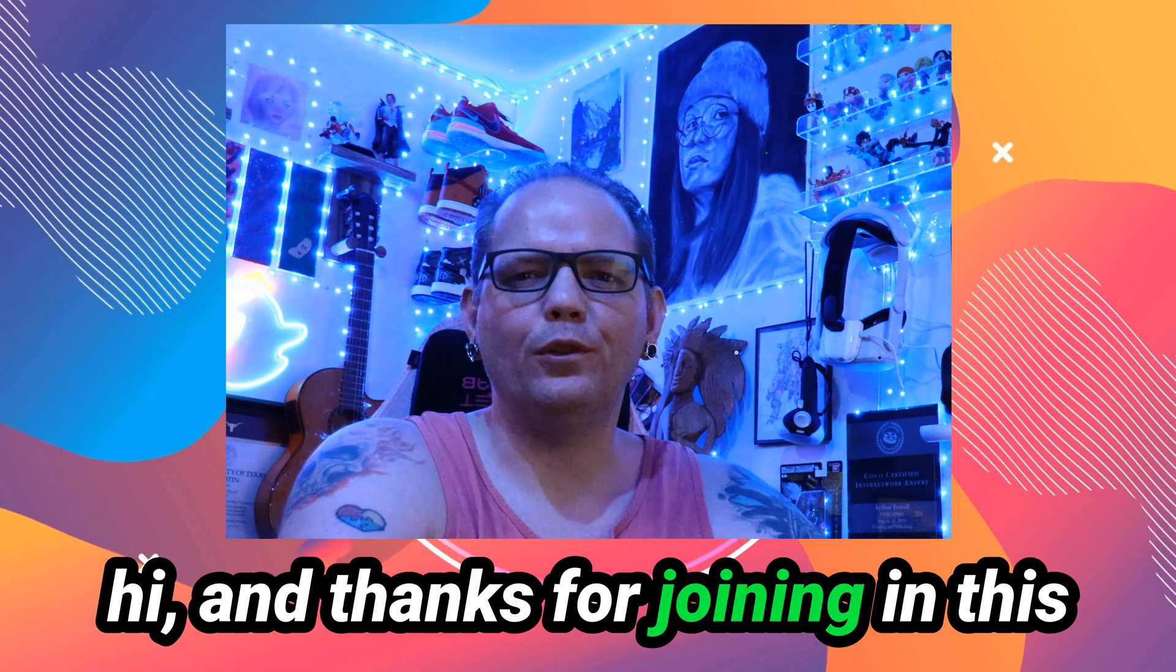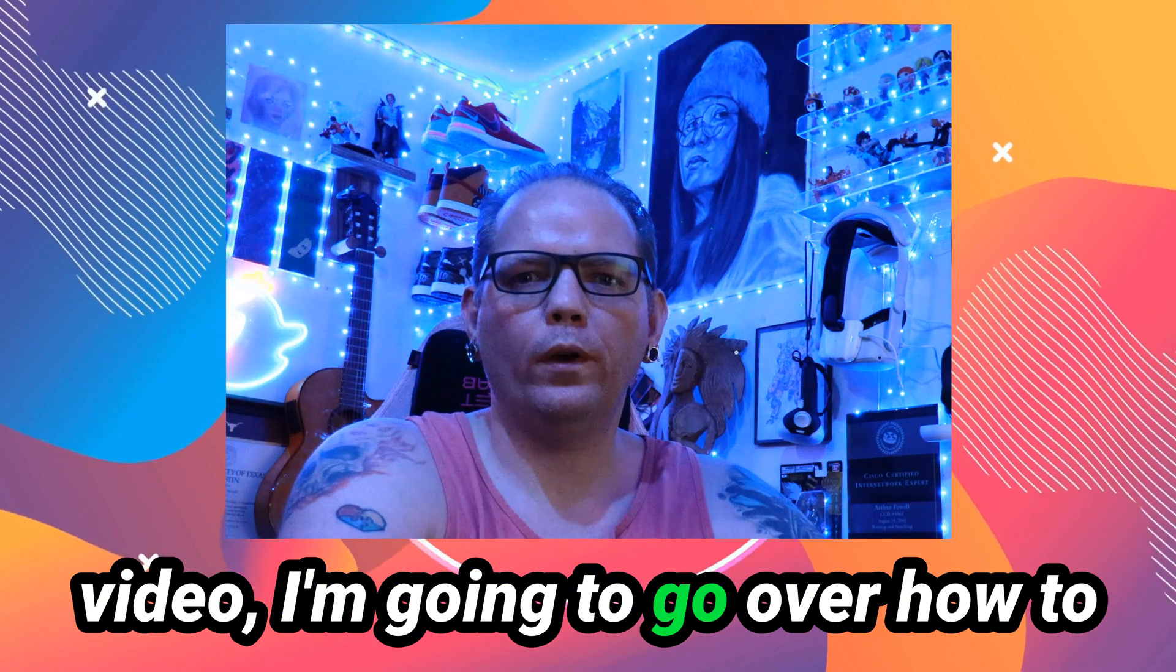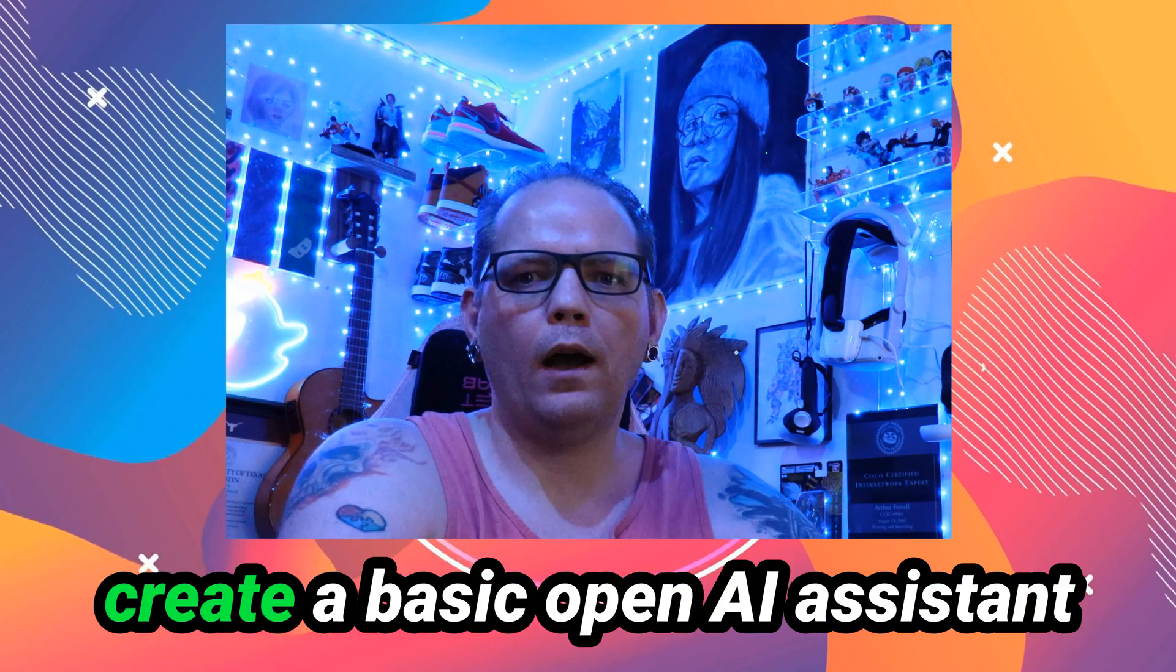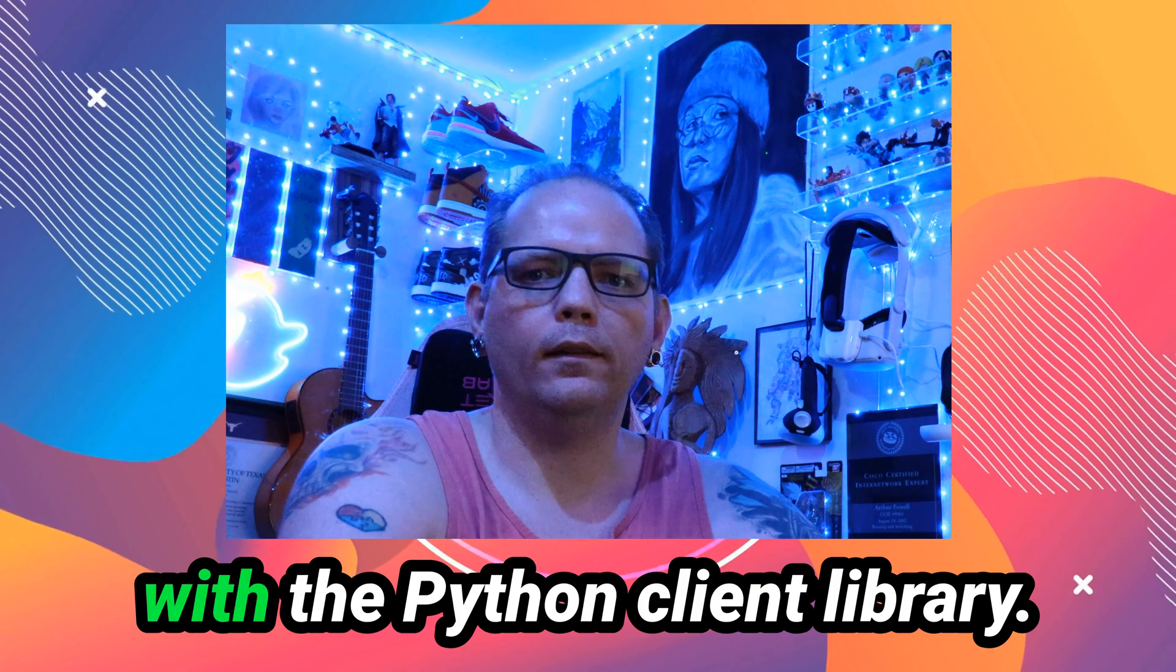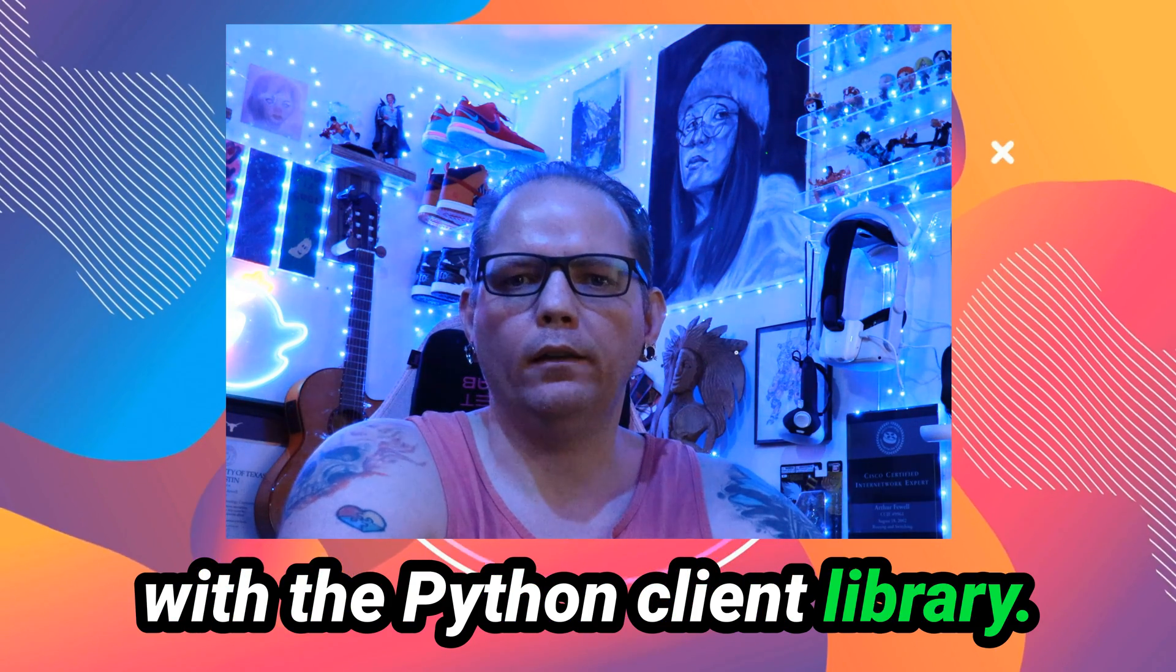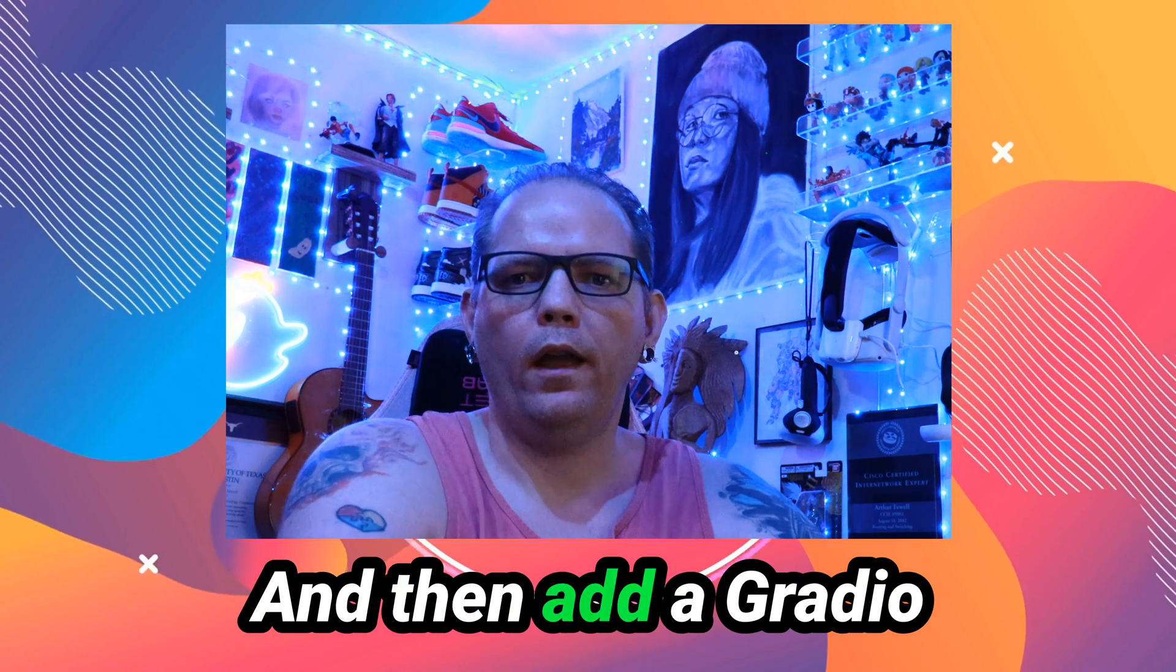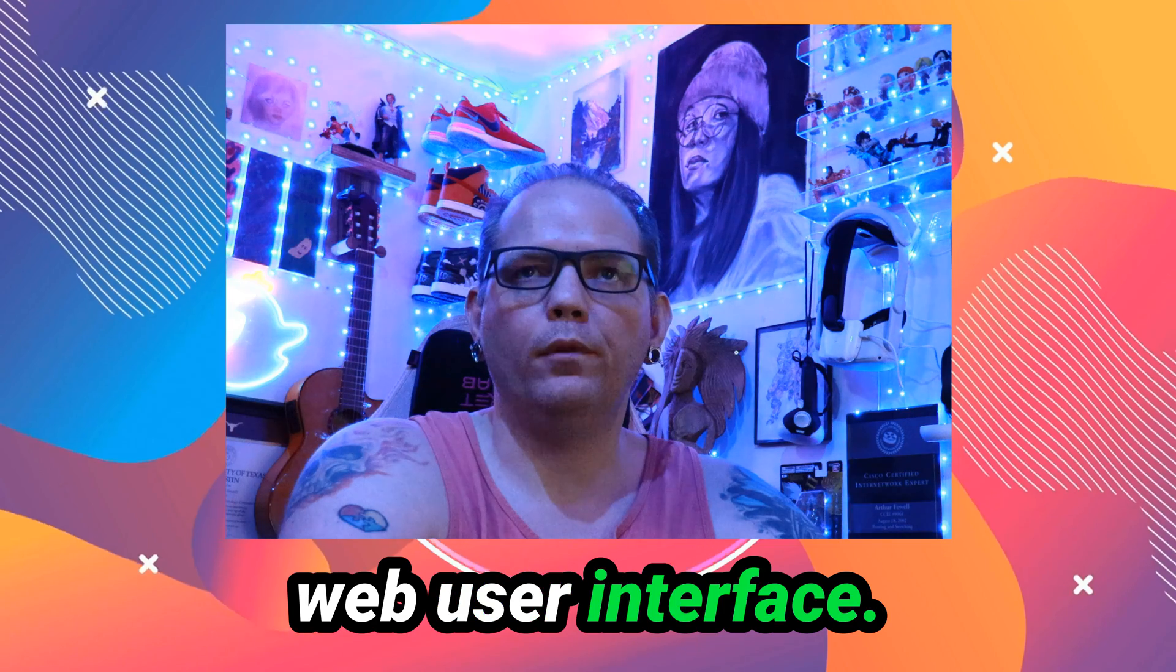Hi, and thanks for joining. In this video, I'm going to go over how to create a basic OpenAI Assistant with the Python client library, and then add a Gradio web user interface.